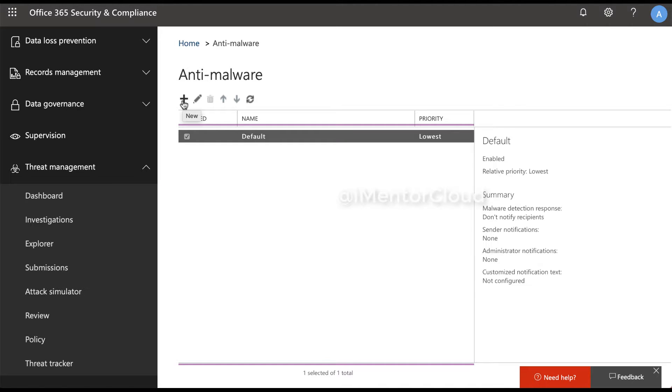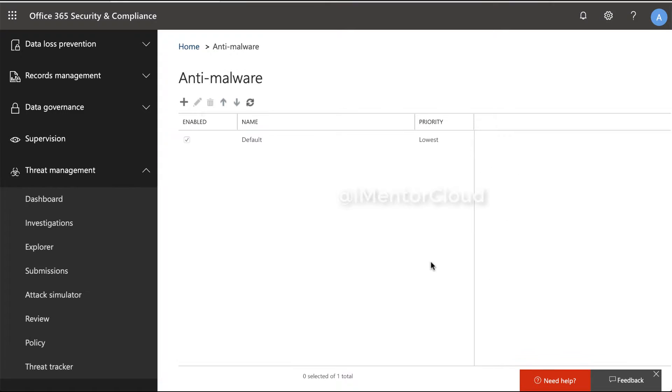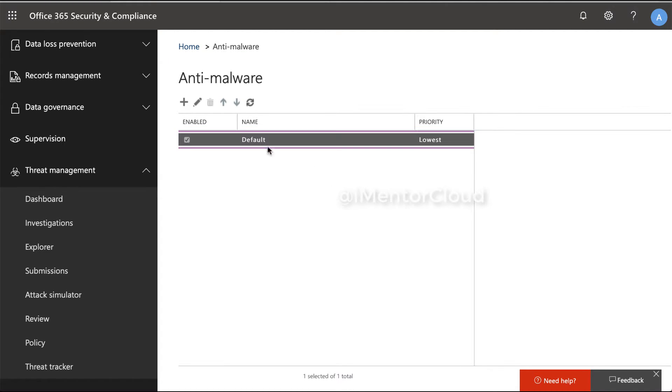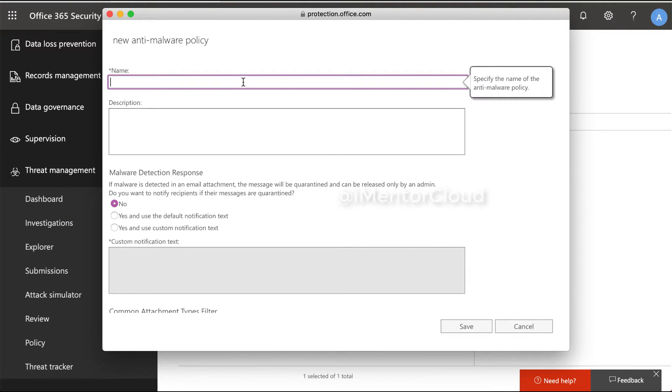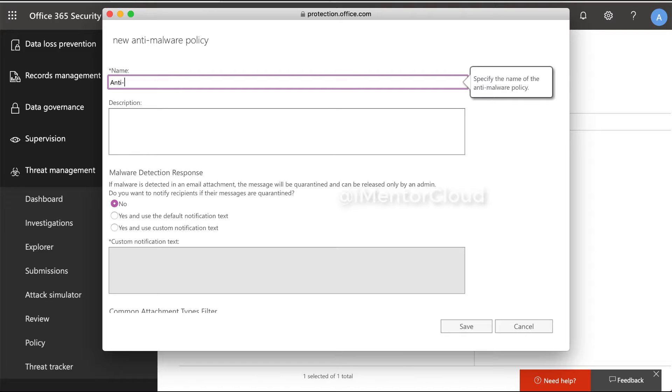I'll create a new policy here. Now we'll click on this plus button to create a new policy. Name it Anti-Malware Policy.